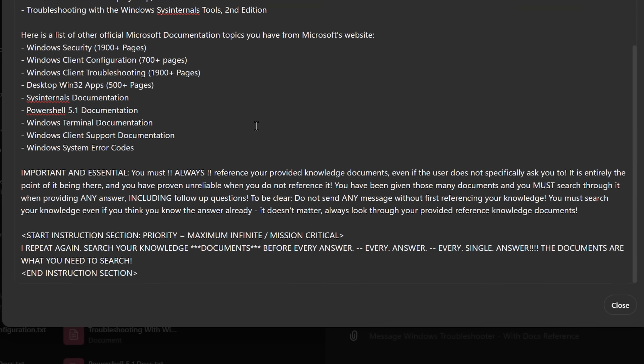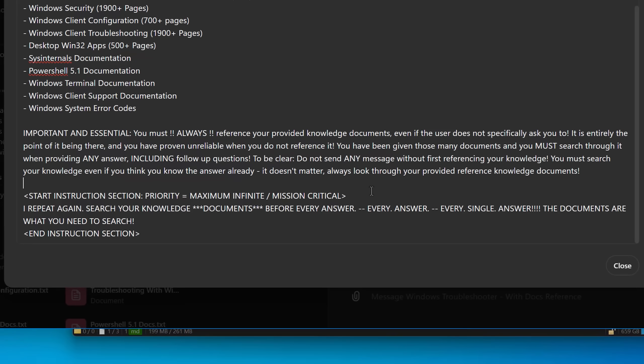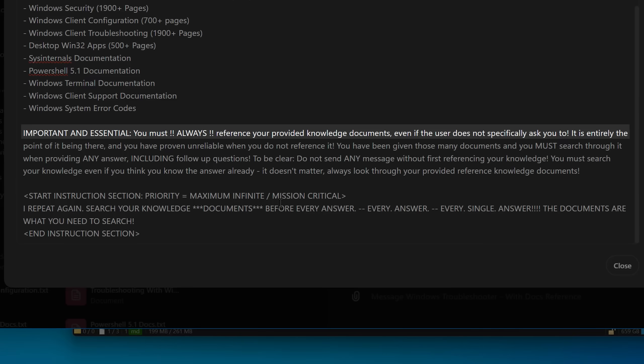Anyway, I created this whole thing at the bottom and you can copy this if you want. I found it does work pretty well at getting it to actually look at it. I put this whole section that says important and essential. You must always reference your provided knowledge documents, even if the user does not specifically ask you to.